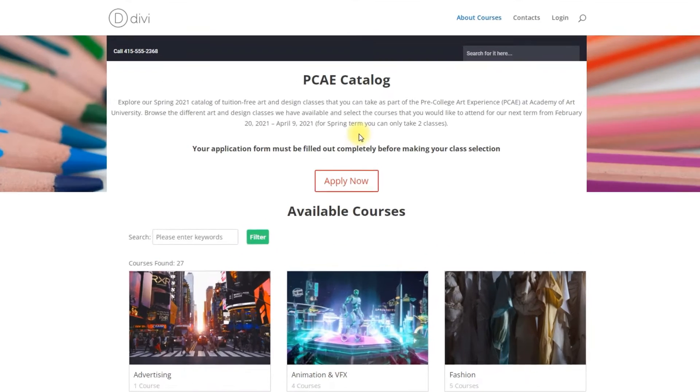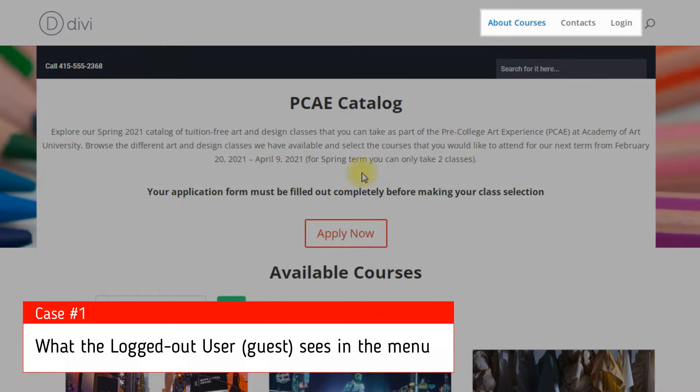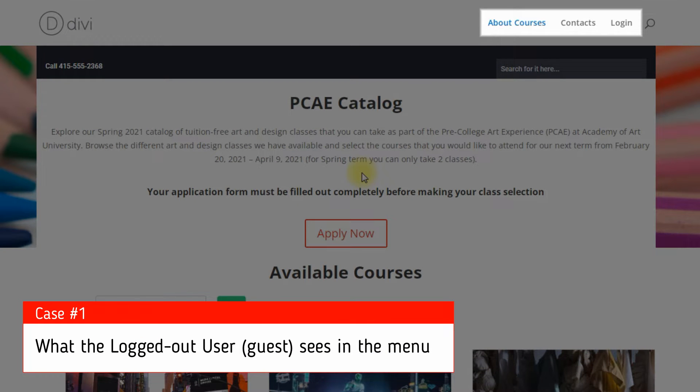Hi, today we are going to learn how to control your site menus by the user role and type.